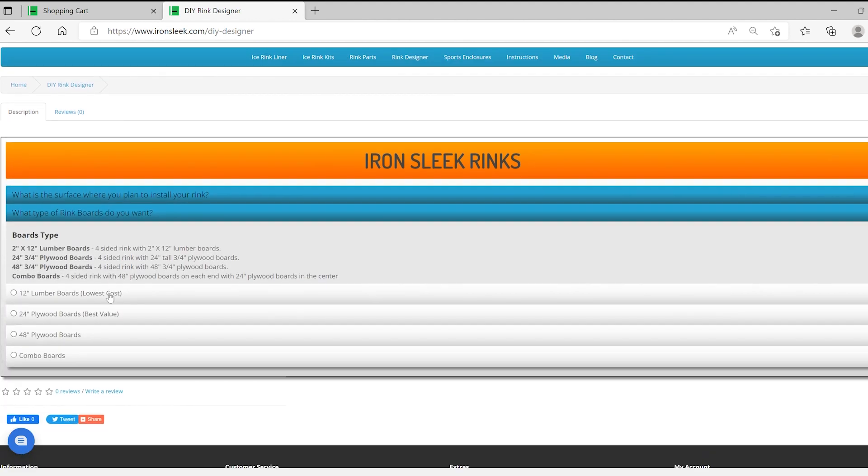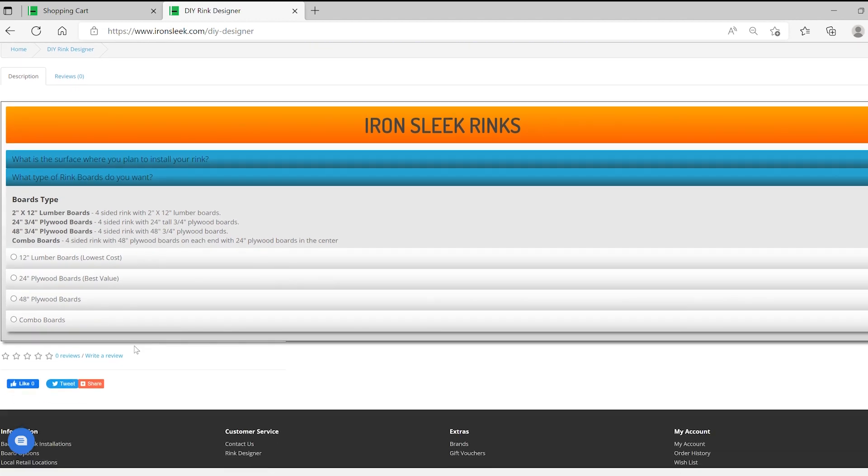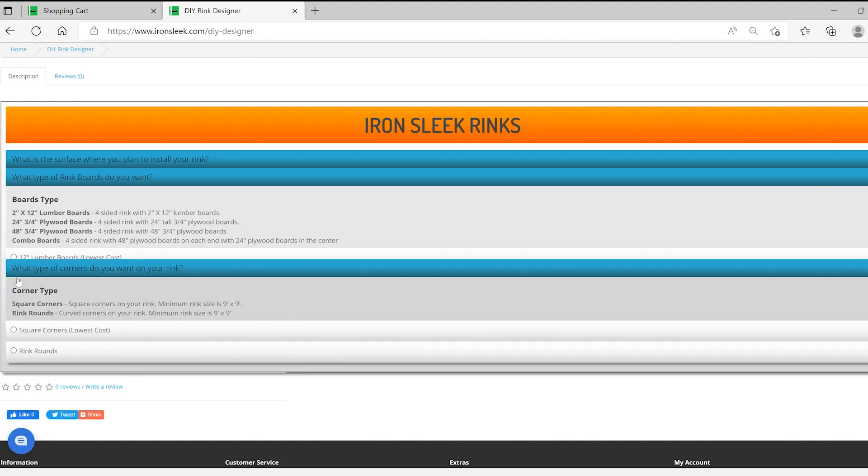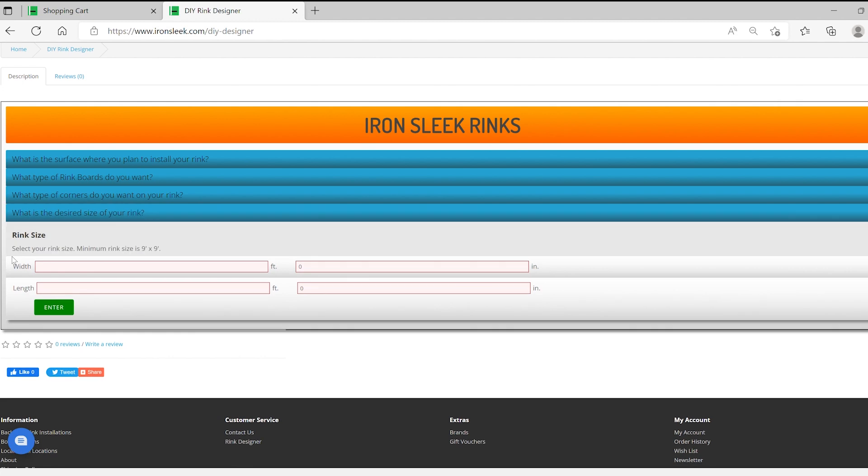What boards? 12, 24, 48 combo. Combos nice because it starts you off with tall on the back and then 24 on the sides. But we're going to go with best value, which is the 24. You still get an enclosure feel and it's still cost effective. You could pick rink rounds at this point, but for simplicity and cost effectiveness, we'll go with the lowest cost option, which is corners, square corners.